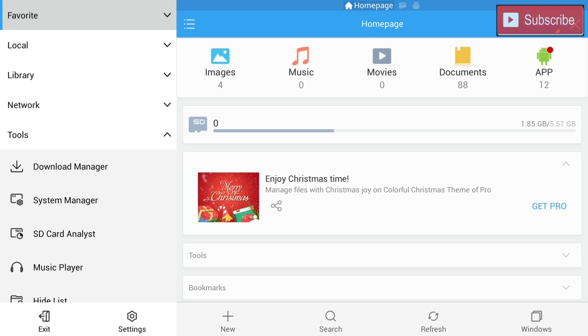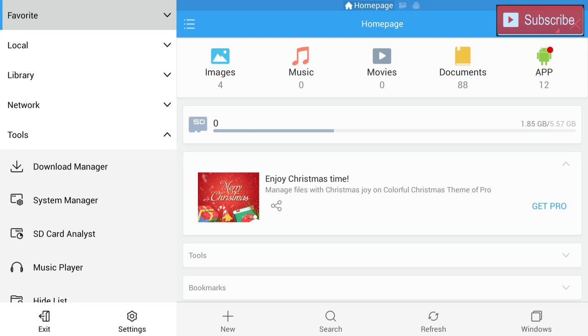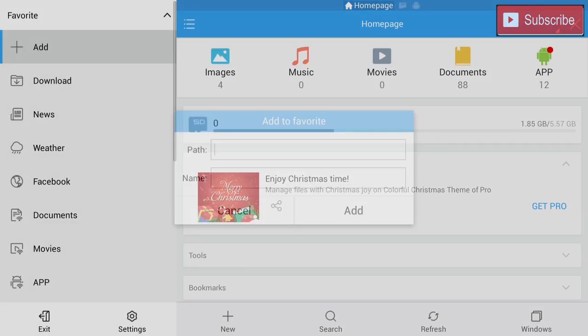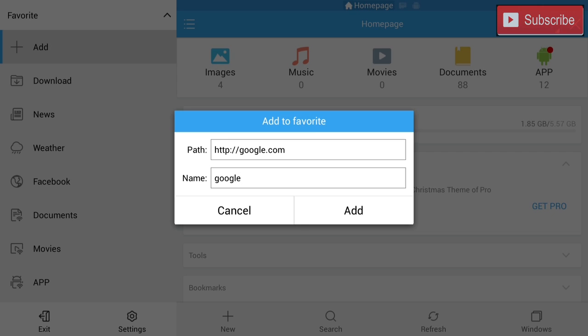So our next step is we're going to click favorite, we're going to go to add. In the path we're just going to type in HTTP google.com. In the name we're going to type in Google, and we're going to click add.